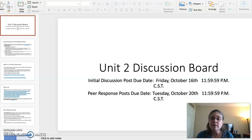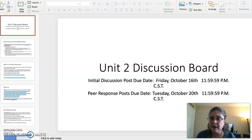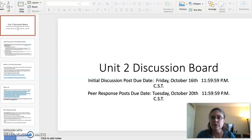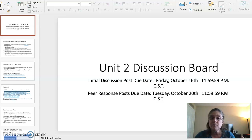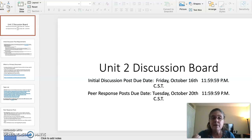Unit 2 Discussion Board. There are two important writing assignments in this course. This is the first one, the Unit 2 Discussion Board. The last one will be the Unit 4 Discussion Board. The Unit 2 Discussion Board is broken up into two due dates — very important to remember.